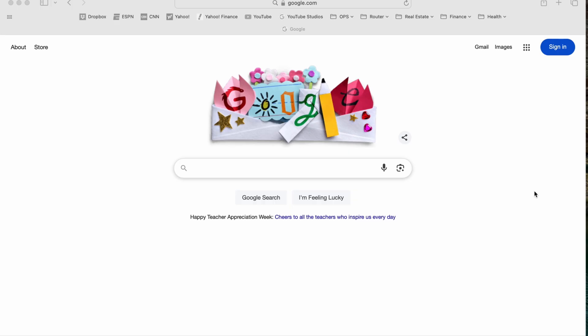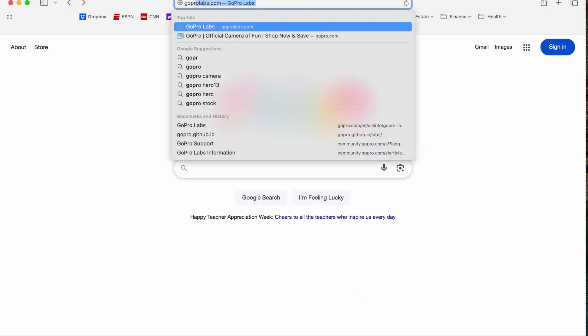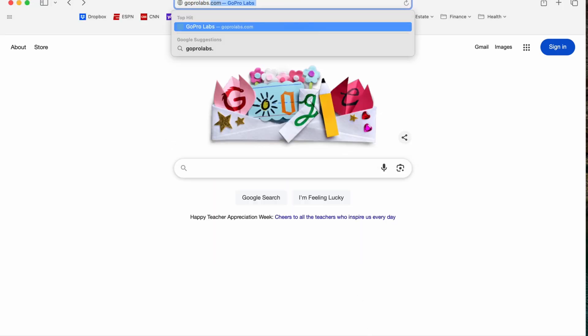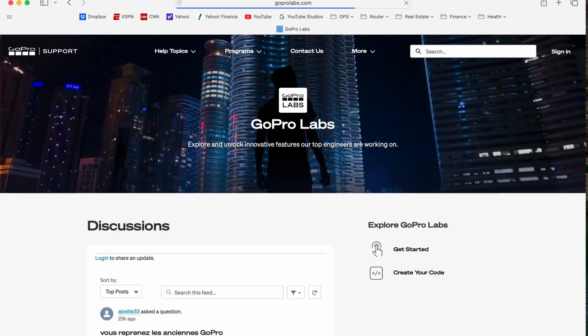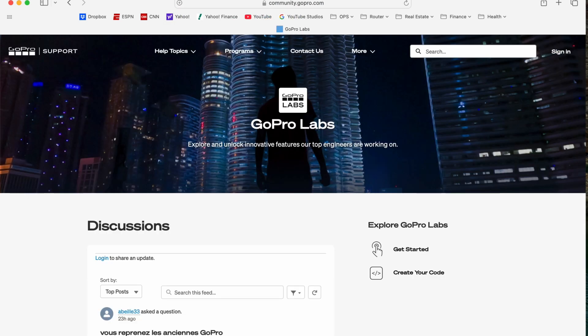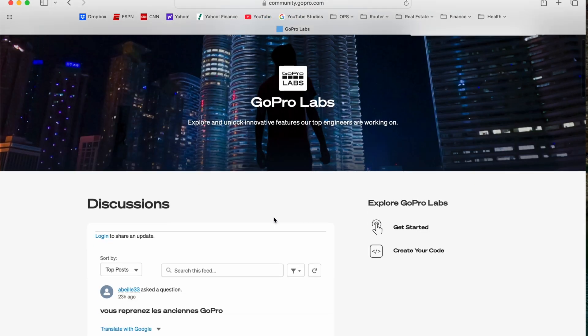I'm just going to show you step by step what I did to install this. So the first thing we're going to do is go to goprolabs.com. Once you get to the home page, you're going to look for Get Started.